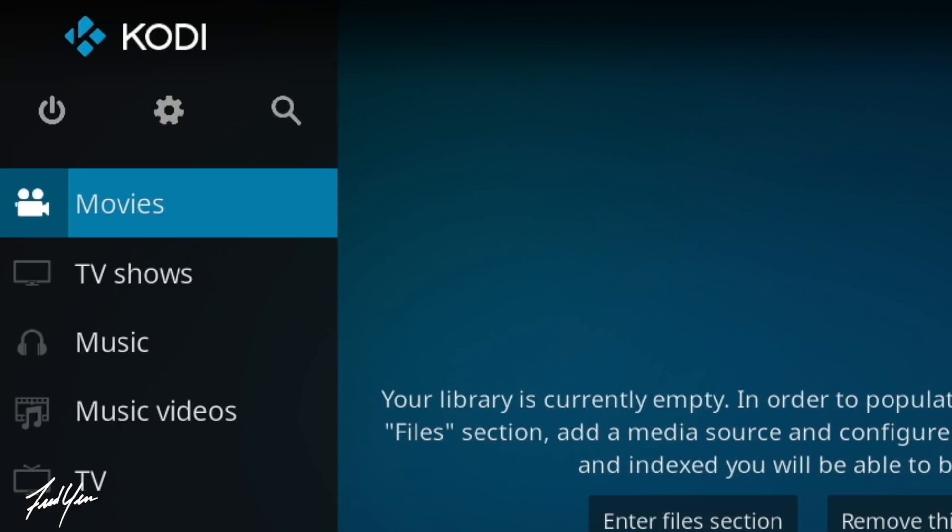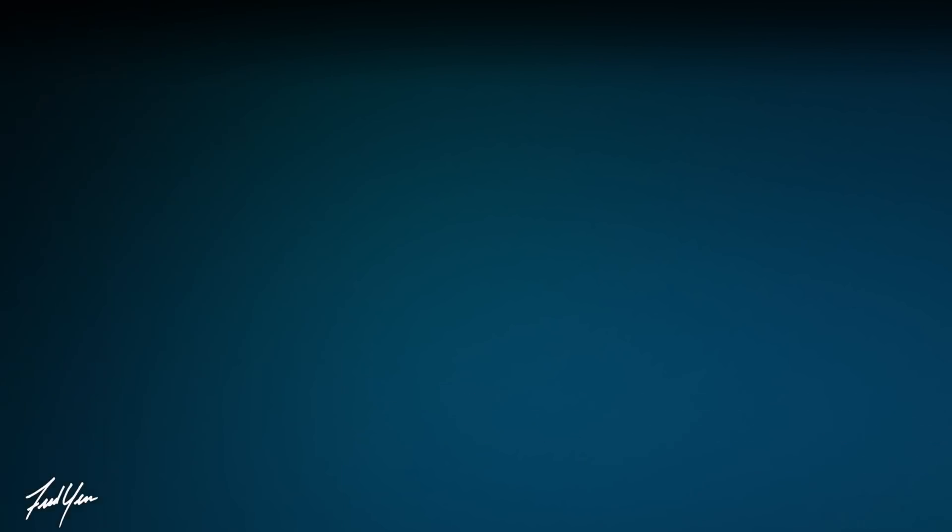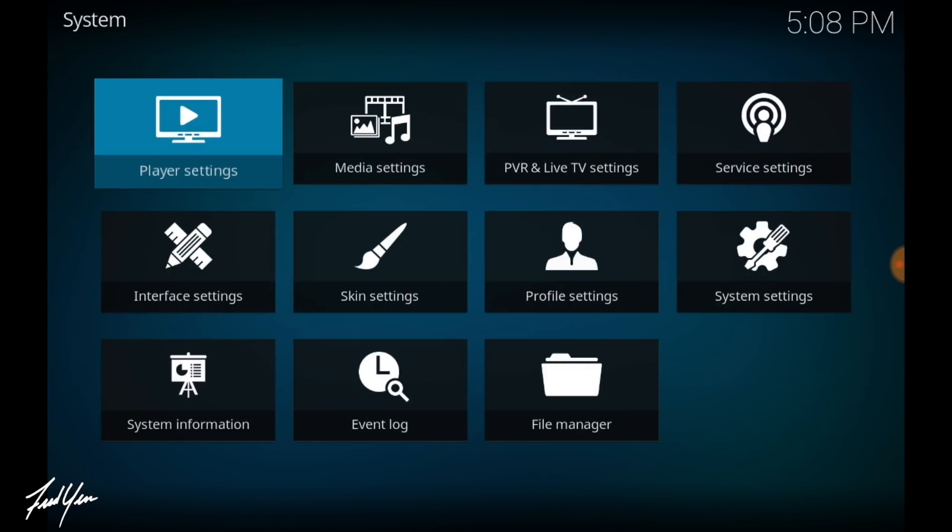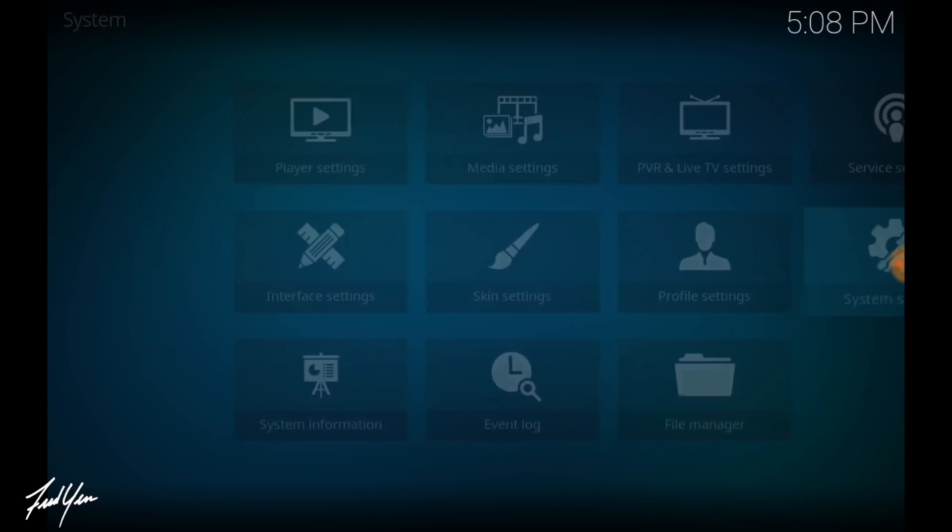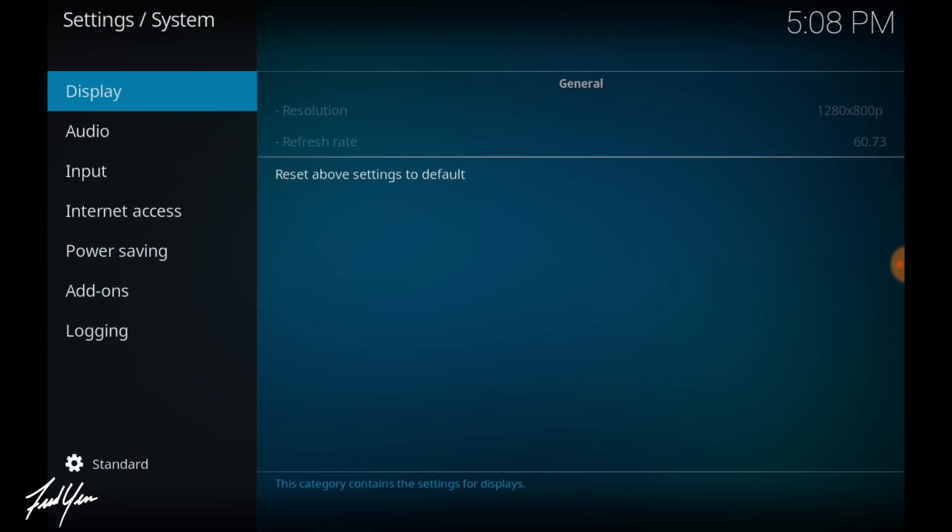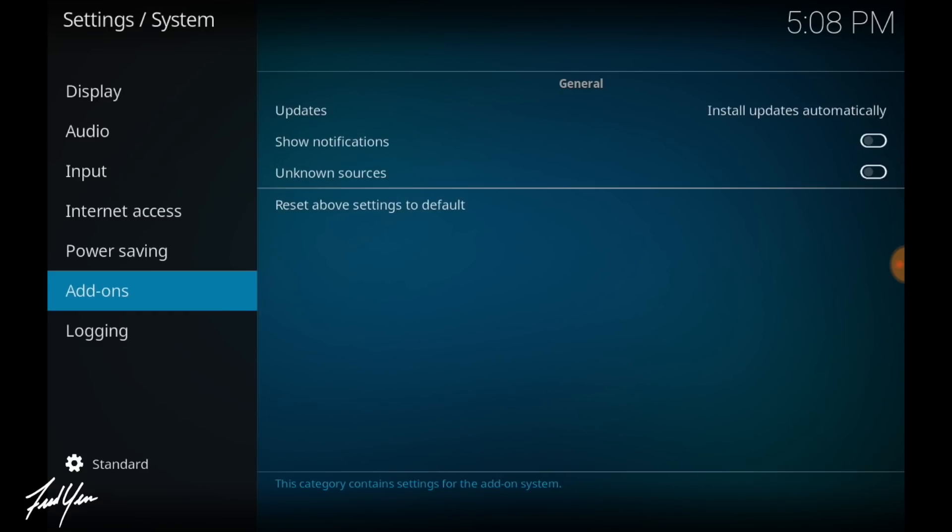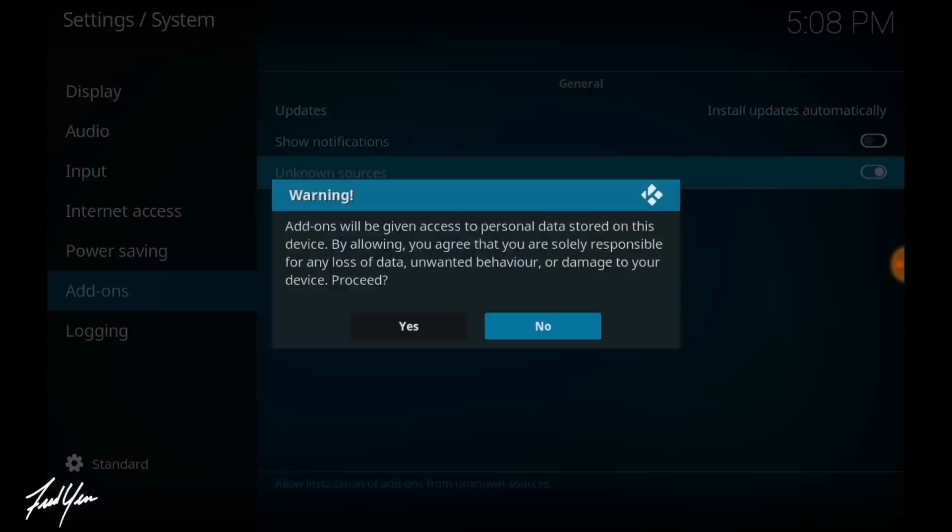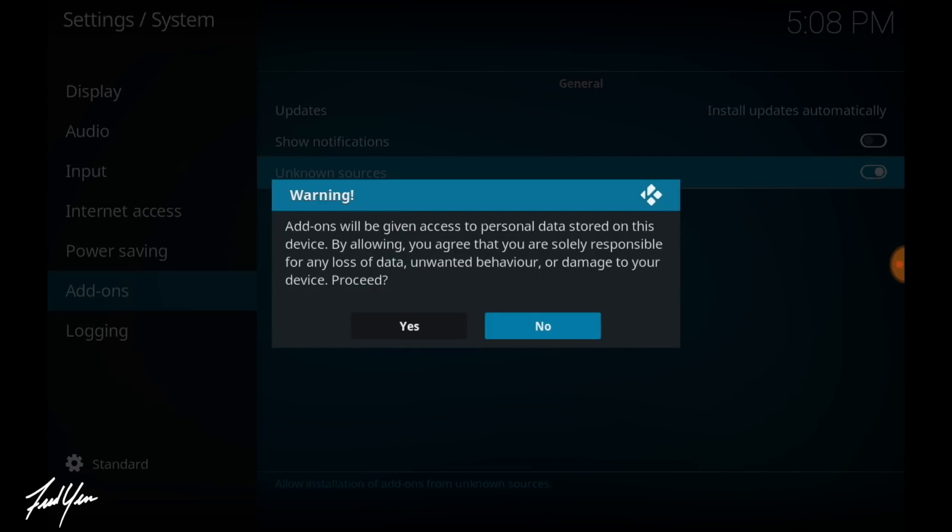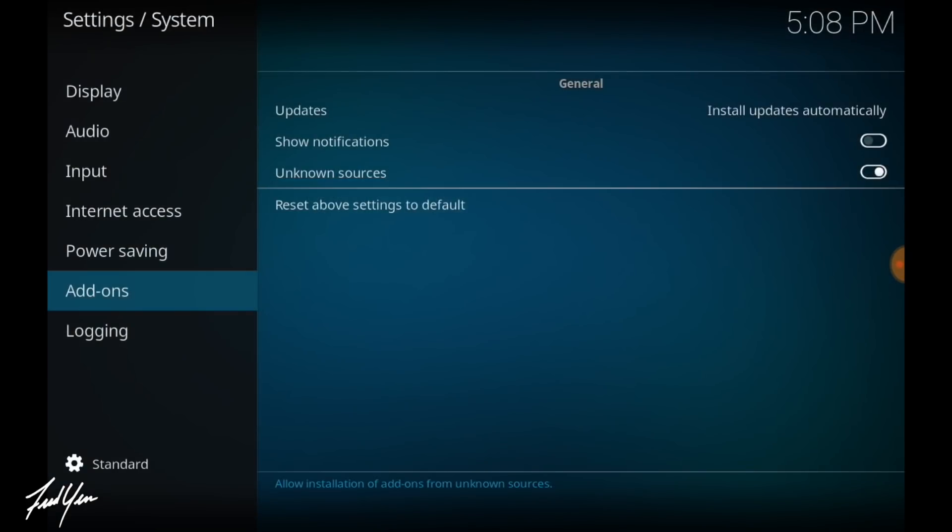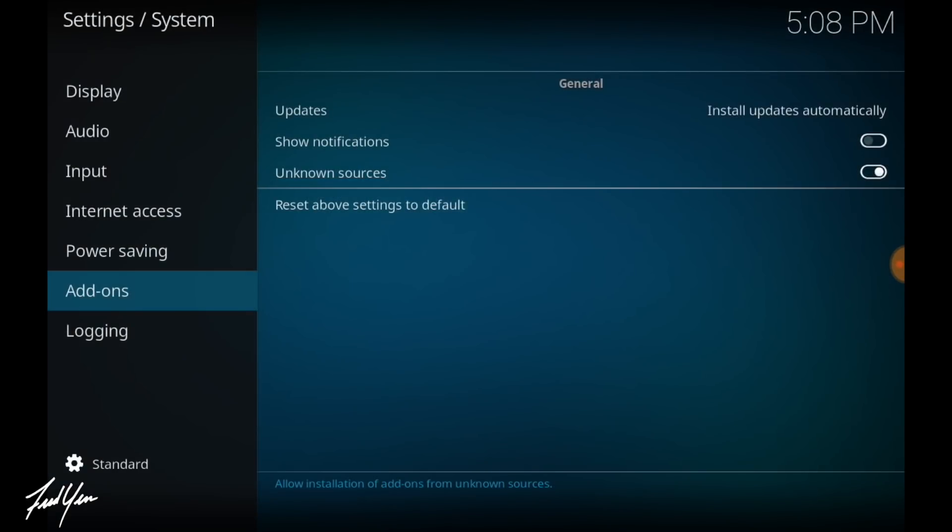So let's first go up top to the gear icons and go into our settings. From here, you want to select system settings and you want to click on add-ons. From there, be sure to enable unknown sources. Again this is going to allow us to install third party software, so just confirm yes.